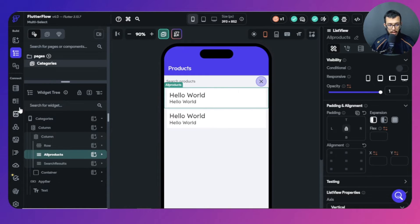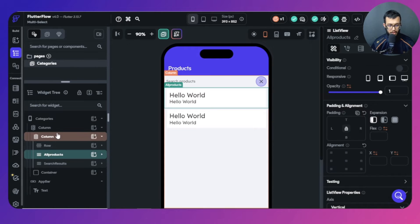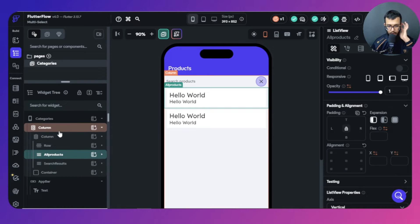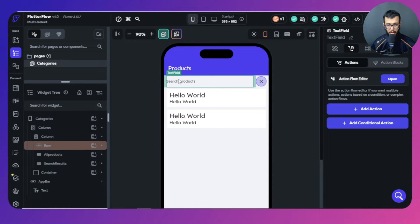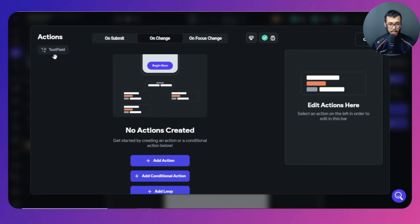Let me show you the backend. I have a Firebase collection called 'products', and each document has a name and price — very simple. Now let's get to it. We're going to open the text field's action flow and choose 'On Change', because whenever you change the input inside the text field, the search results should update accordingly.